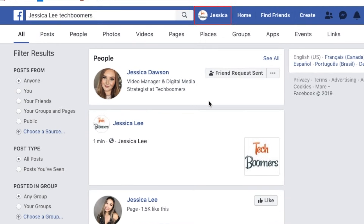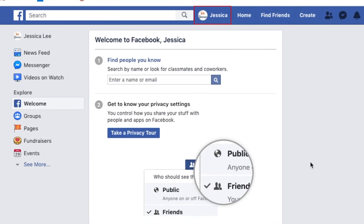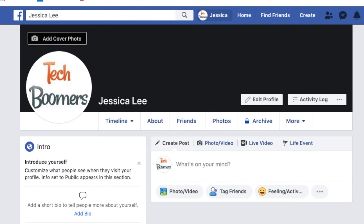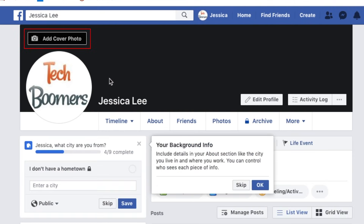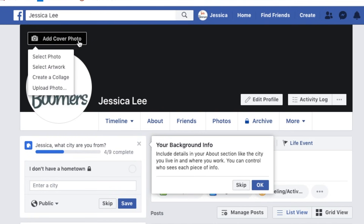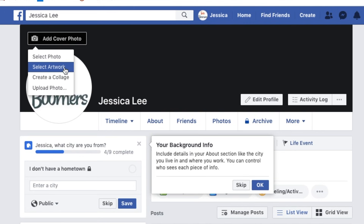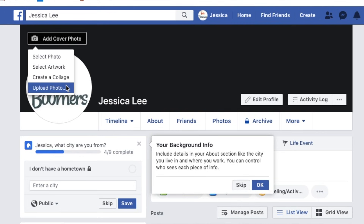To further customize your profile, click your name in the top menu bar to go to your profile page. Click Add cover photo to customize your page's banner image. You can upload one from your computer, create a collage, or select artwork from Facebook's library of options.